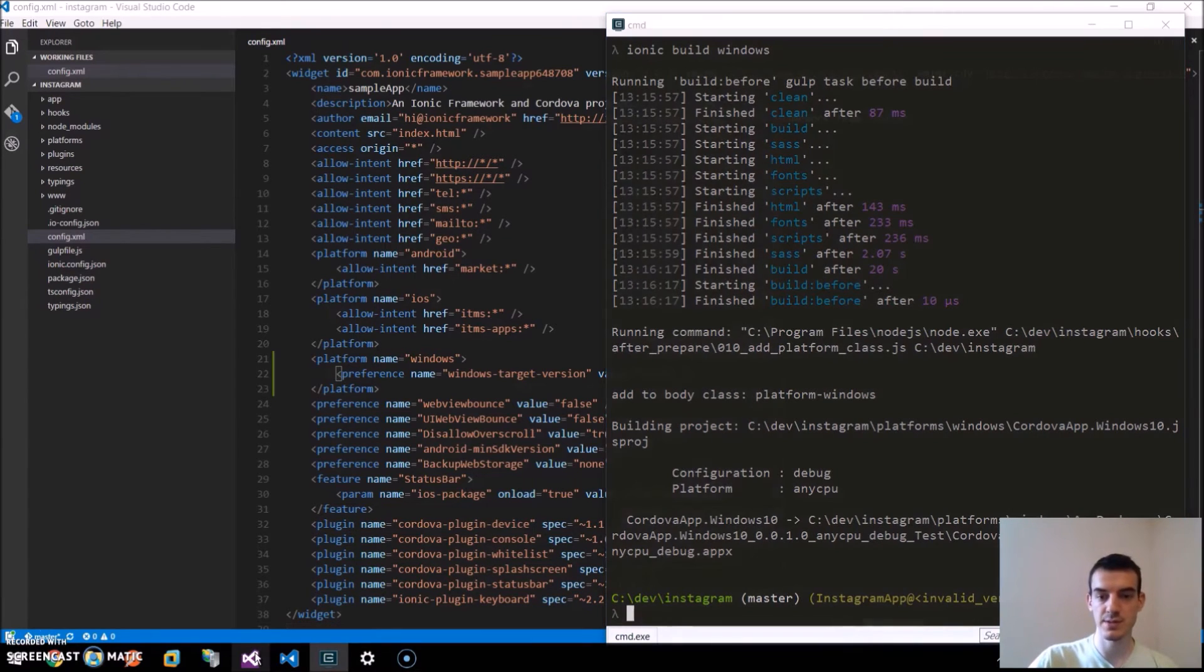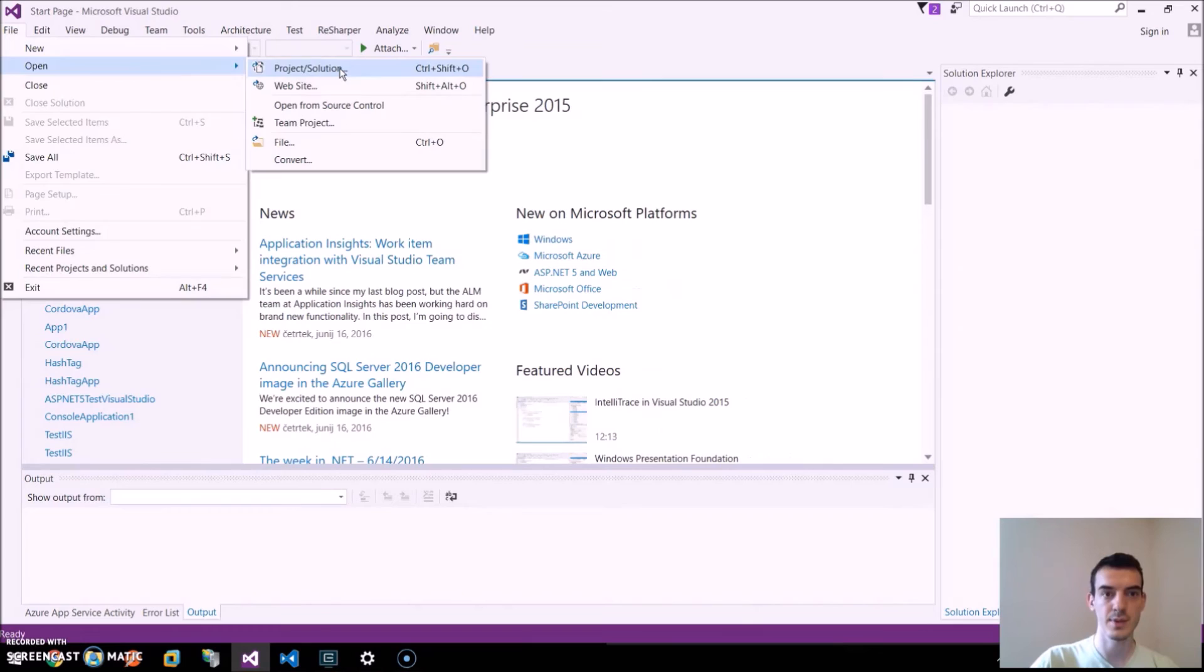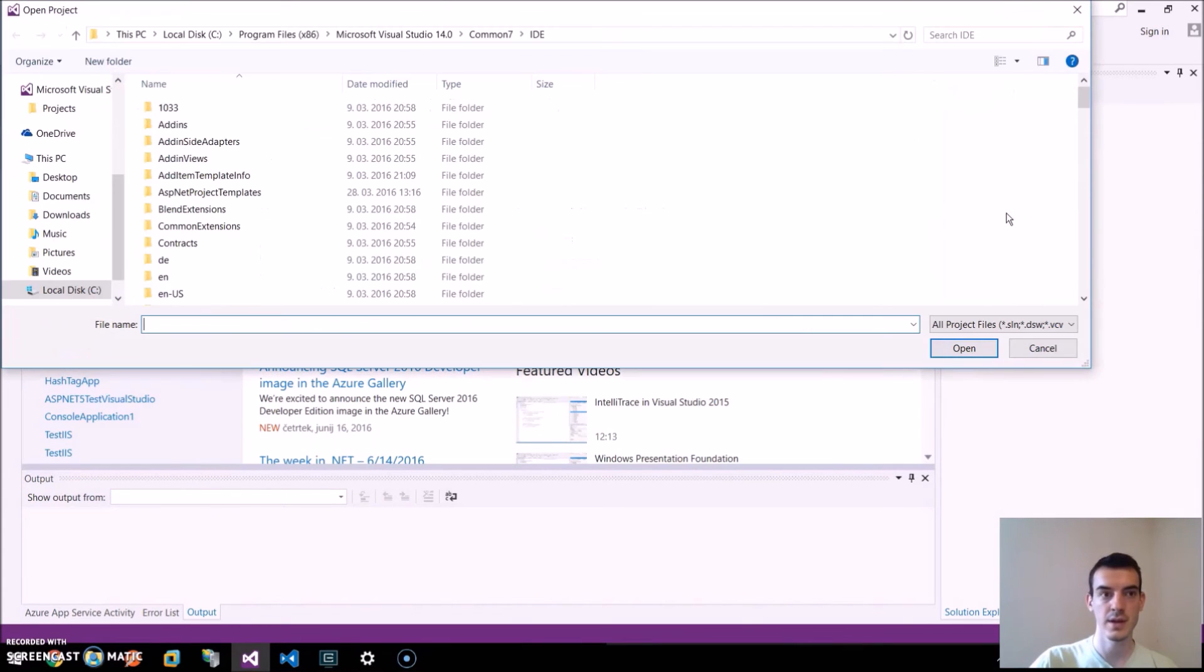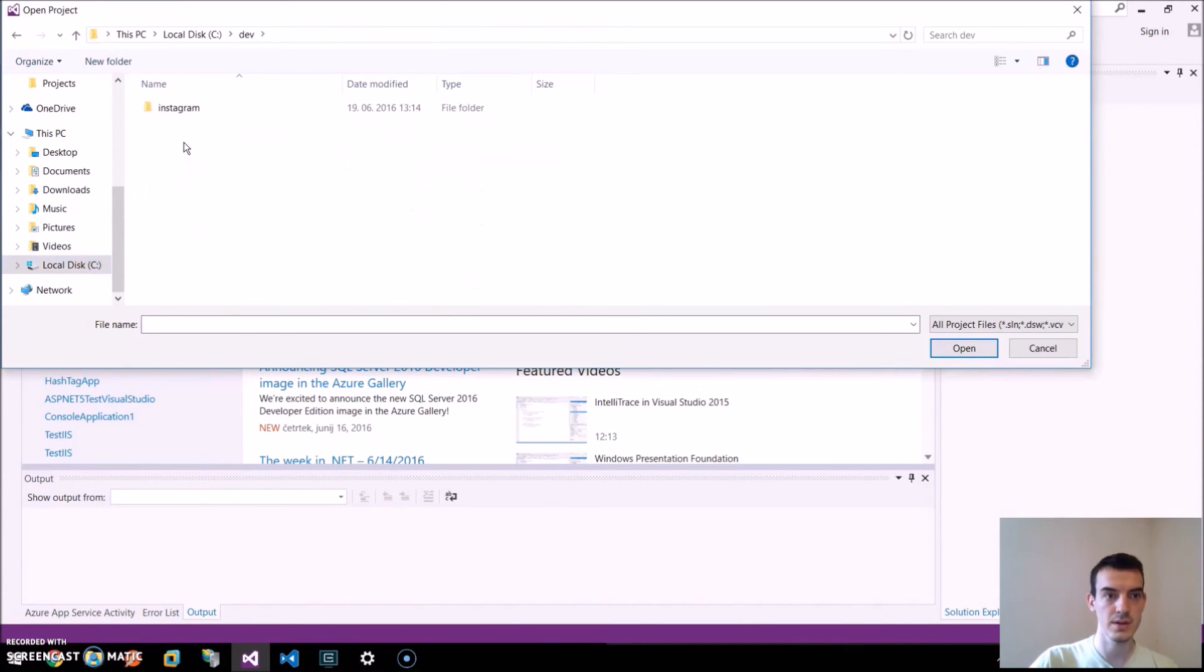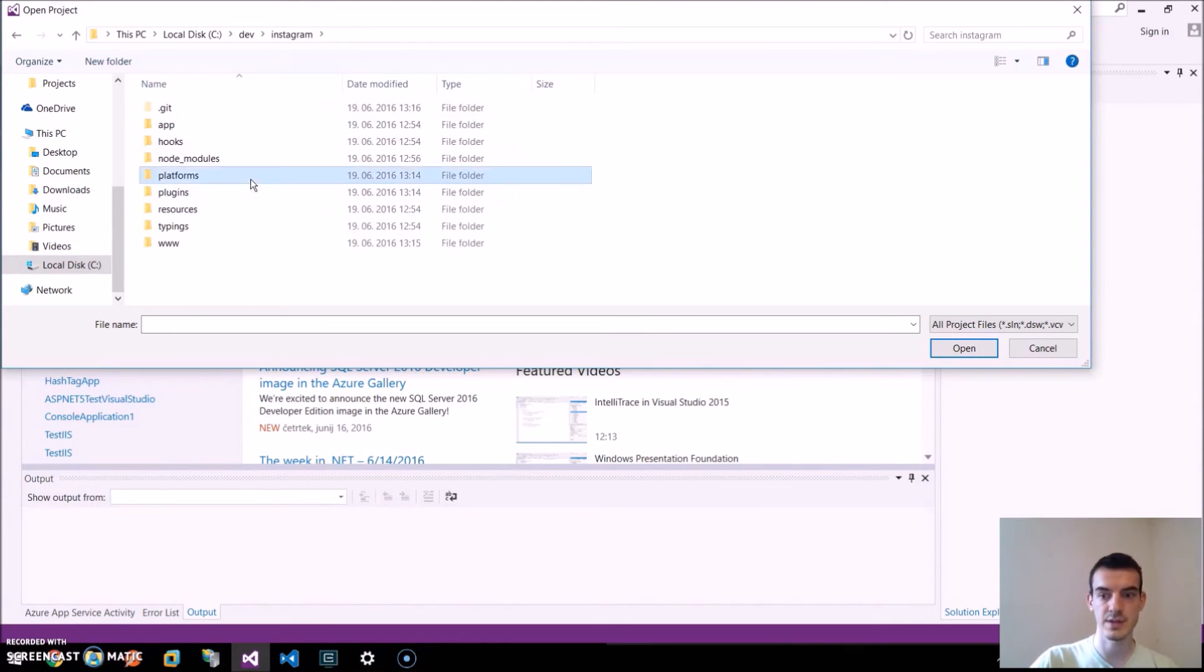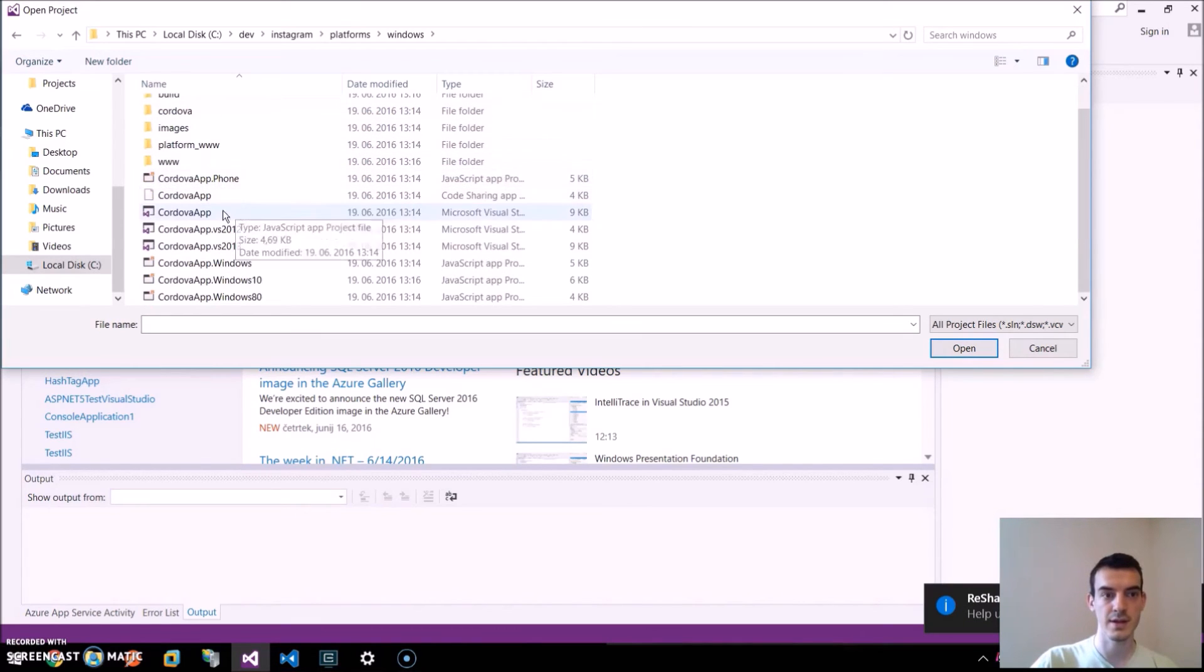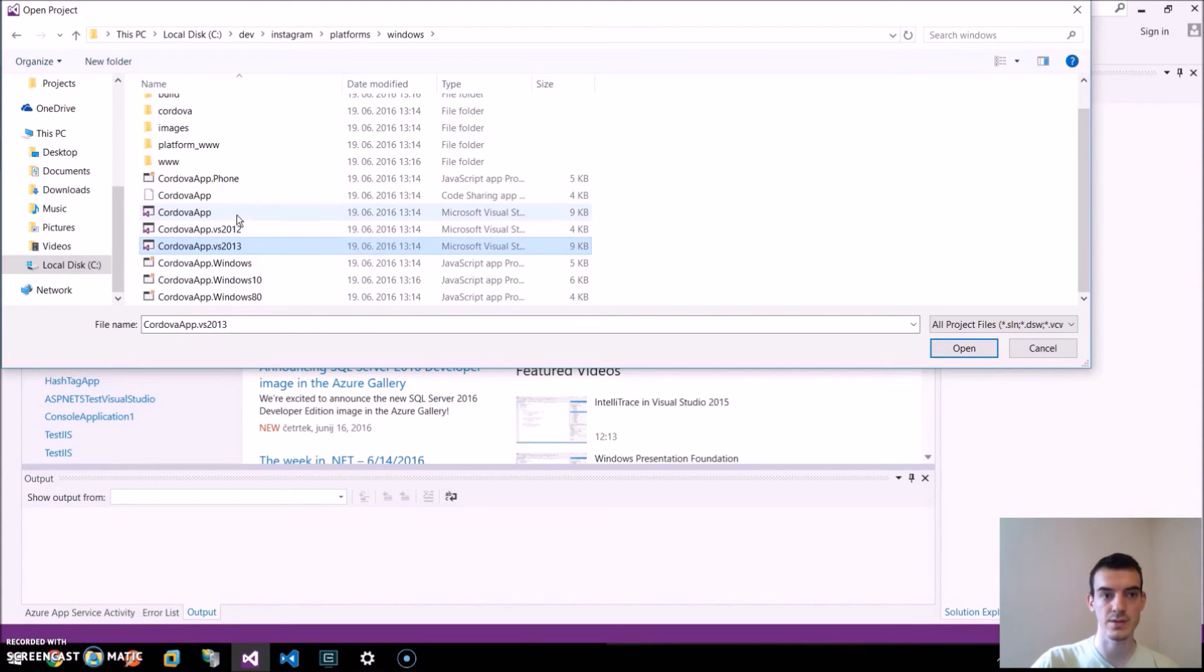We click on the file, open, project and solution and we navigate to our application, platforms. Here are all the platforms. We added the Windows one, the Windows and here are the solution files. This is for Visual Studio 2012, 2013. We want to use this one.